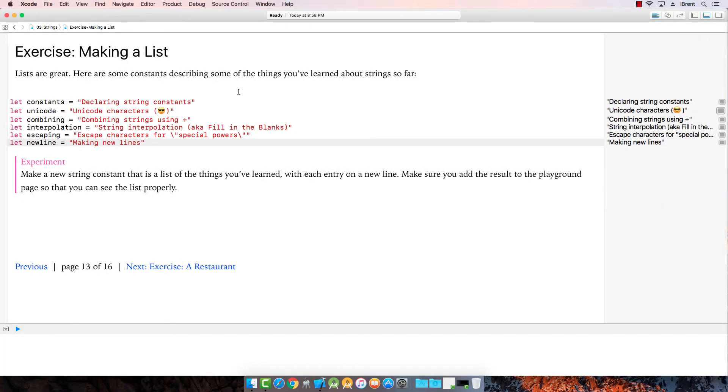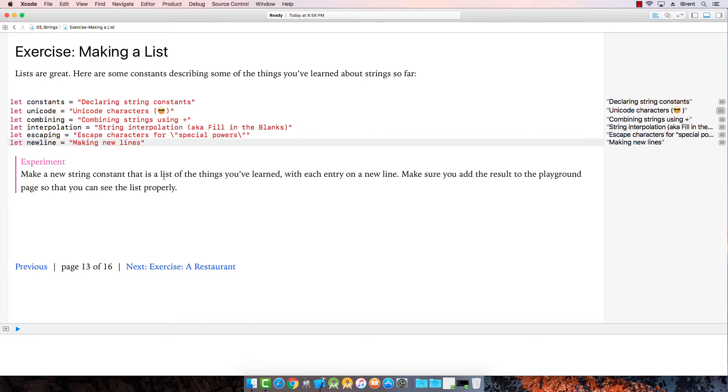All right, in this exercise let's review. So lists are great. Here's some constants describing some of the things you've learned. So the experiment: make a new string constant that is a list of the things you've learned with each entry on a new line. Make sure you add the result to the playground page so you can see the list properly.